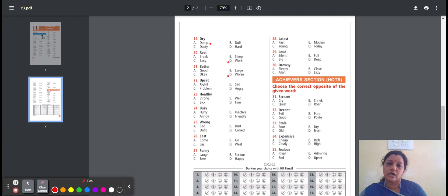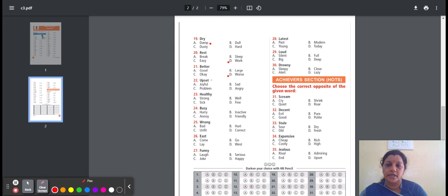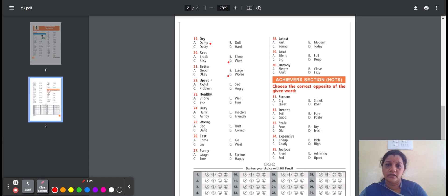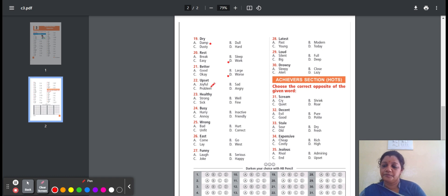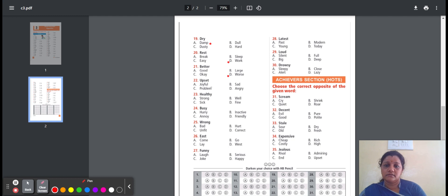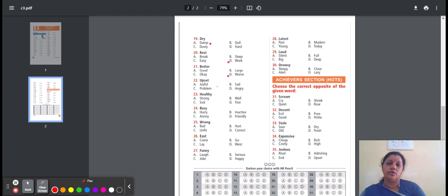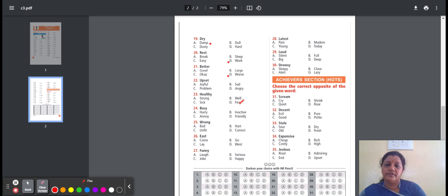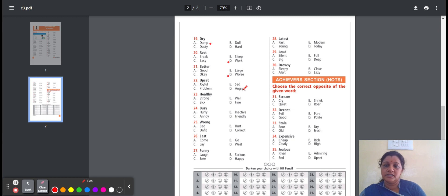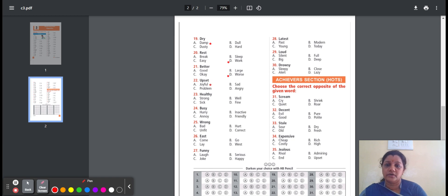Twenty-two, upset. Upset means to make somebody worry. Here is the option: joyful, sad, problem, angry. Joyful means very happy. Sad means unhappy. Problem means difficult to deal. Angry means feeling or showing anger. So the option is joyful. Upset, opposite word is joyful.